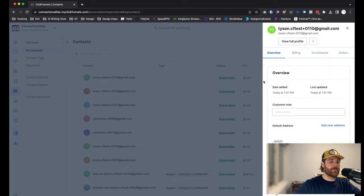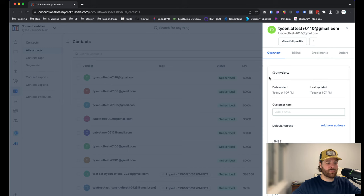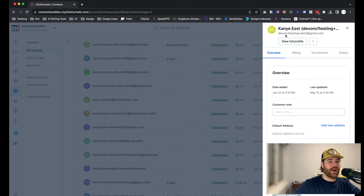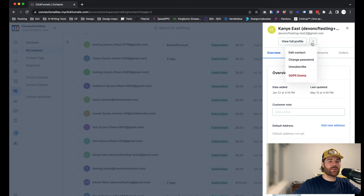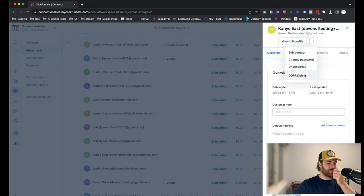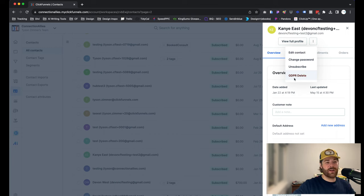Now let me give you an example of what it looks like if there's an active product. Okay, found a contact that has a product attached to it. In this case, Kanye East purchased a product, which is why if we click on the three dots here, we will not have an option to actually remove that contact.